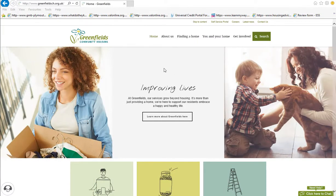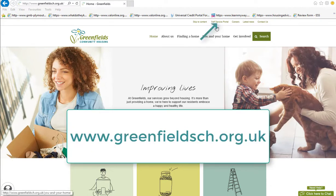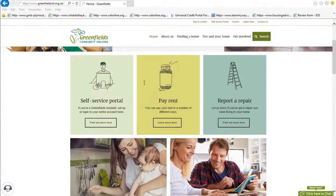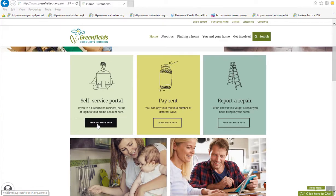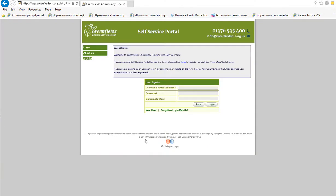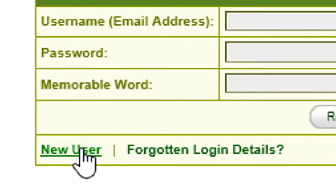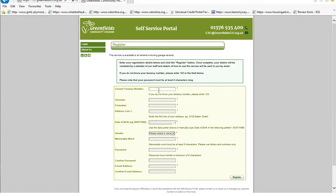So, how do you register? Firstly, go to the Greenfield's website homepage. Once on the website you can either click or tap on the words Self Service Portal at the top of the page, or you can scroll down the page to the SSP tile and click or tap on the Find out more here button. Clicking on either of these will take you through to the registration pages. Simply click on New User at the bottom left of this first screen.